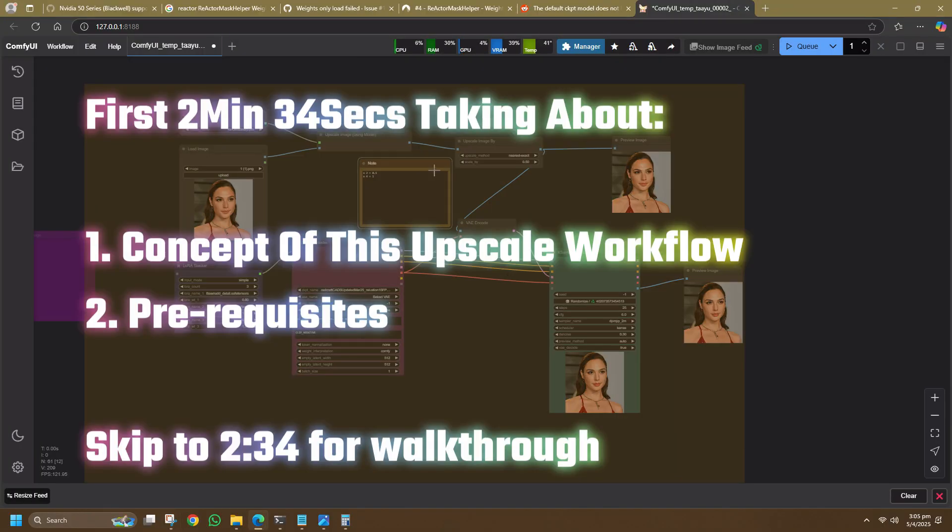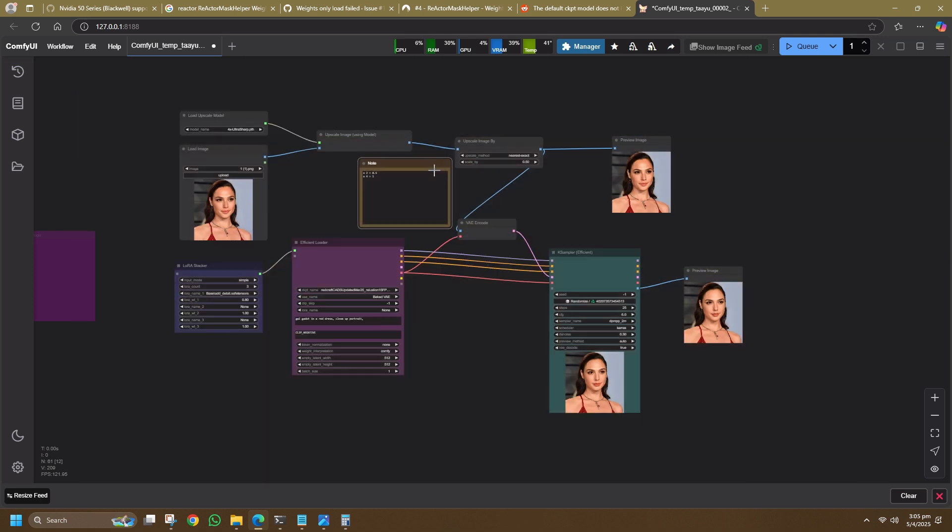This is another ComfyUI tutorial to cover some basic concepts I use in my workflow, and today's topic is upscaling. There are many upscaling workflows out there, but I use a simple one as I avoid installing too many custom nodes to keep things flexible and reduce the risk of version conflicts when I update ComfyUI. I also don't upscale often since my PC has limited storage, so I usually work with smaller images up to 2K resolution.